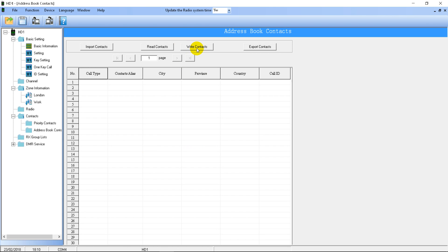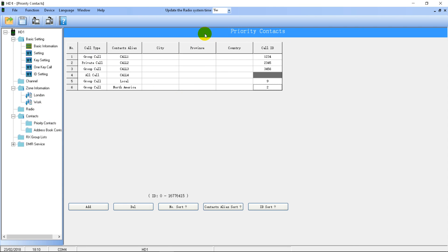Keep in mind you have to write the address book contacts separately from the rest of the code plug. Normally you write the code plug by clicking the write button, but for address book contacts you write them separately using a different button. That only applies to address book contacts — not priority contacts, which you write normally with the main write button.